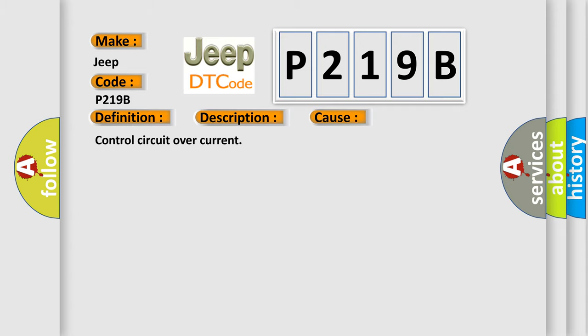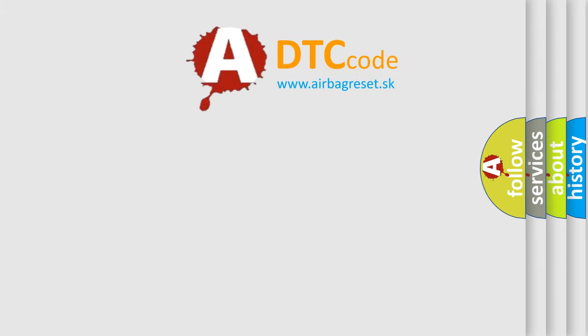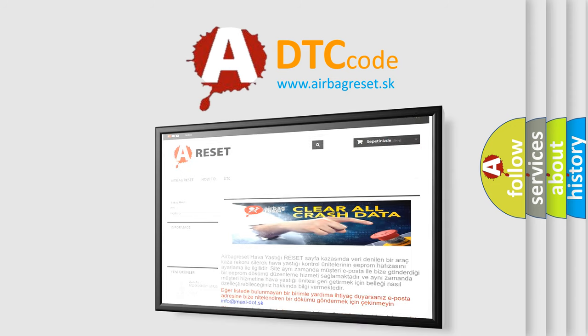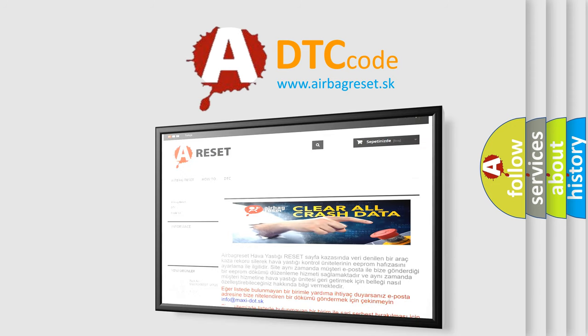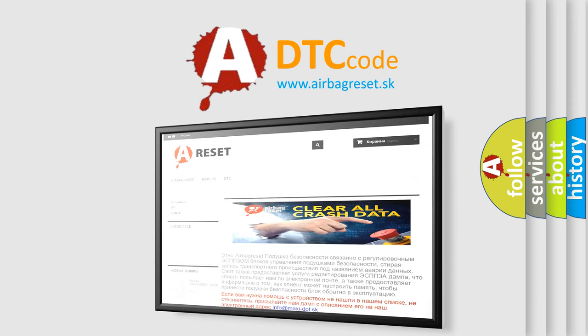The Airbag Reset website aims to provide information in 52 languages. Thank you for your attention and stay tuned for the next video.